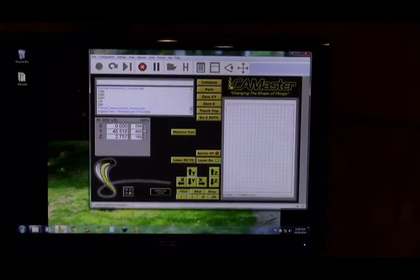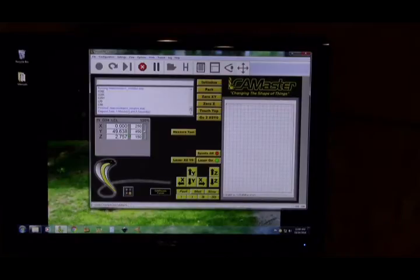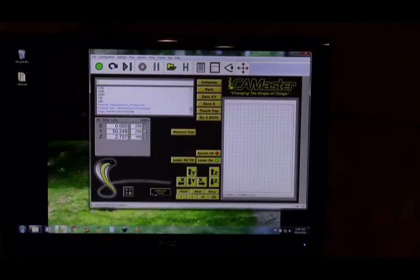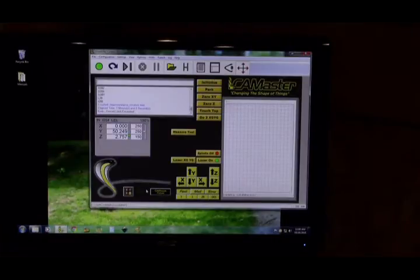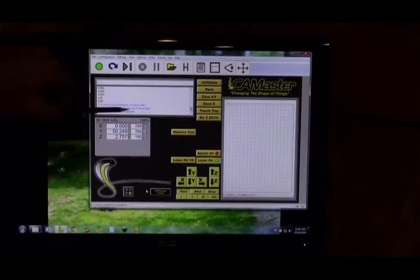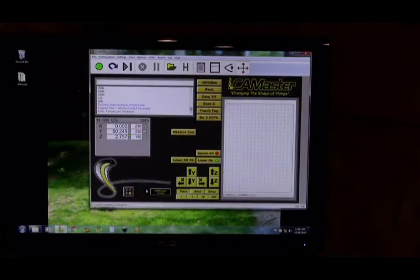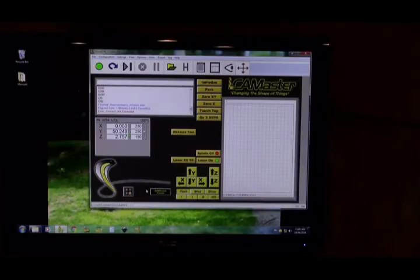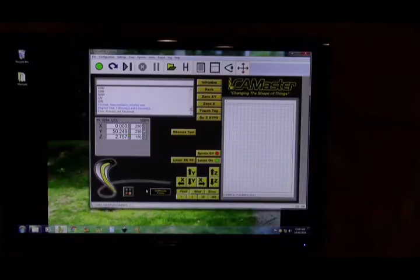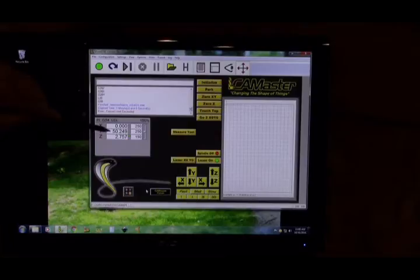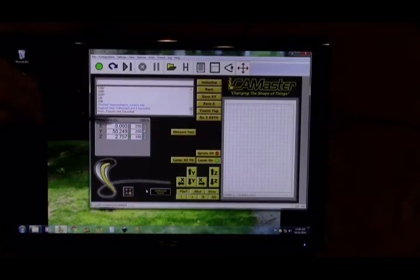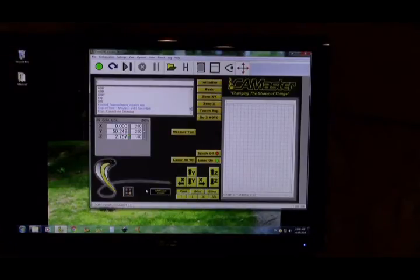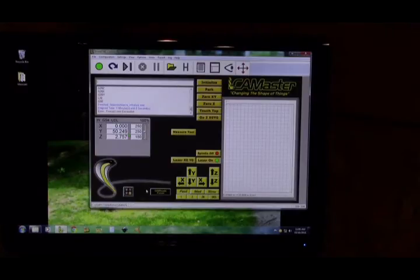If you ever want to find out what your overall maximum distance is, right here it says force limit exceeded. We have done maximum travel. I would recommend you write it down. Maximum Y-axis travel is 50.249 inches. Write that down somewhere.